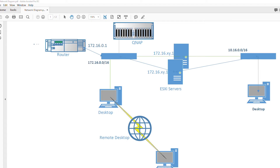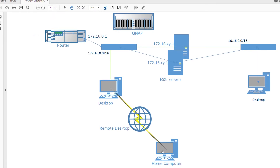Hello everyone. In this video I'm going to show you how to share a folder on the QNAP, create a data store at the ESXi server, and map the data store to the shared folder on the QNAP. As a result, anything you save on the data store is actually saved on the QNAP.